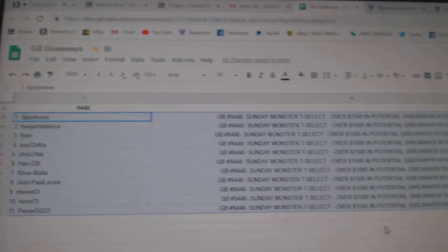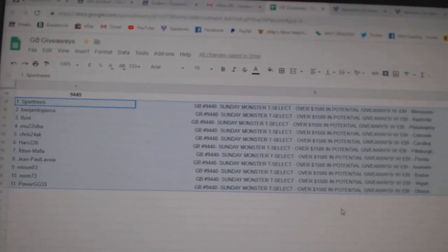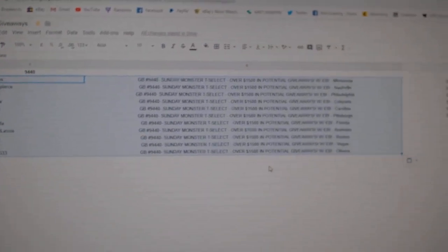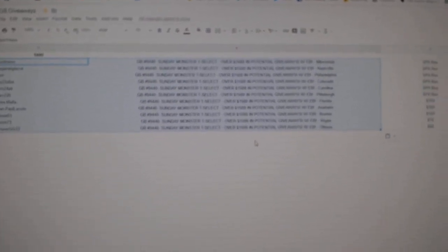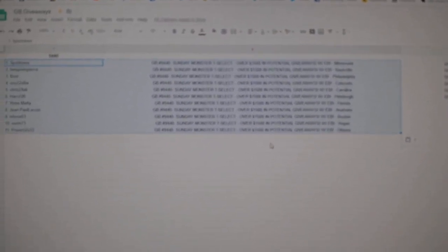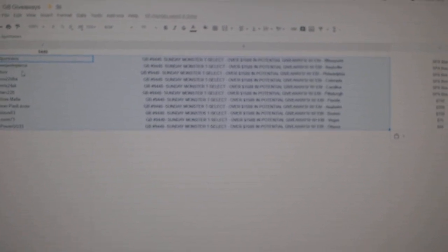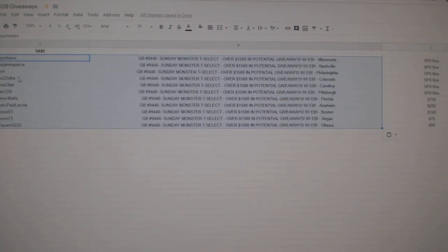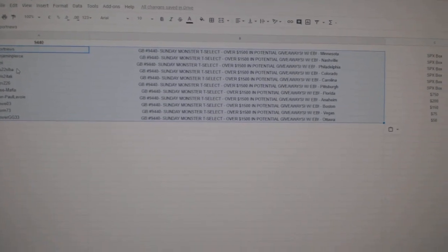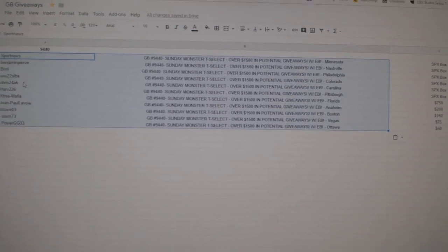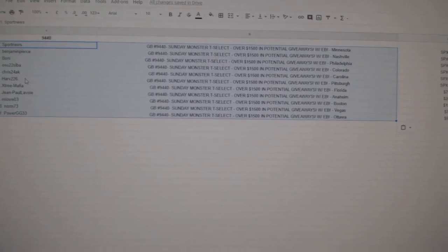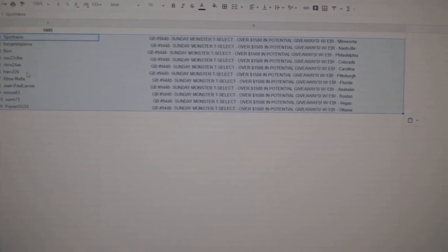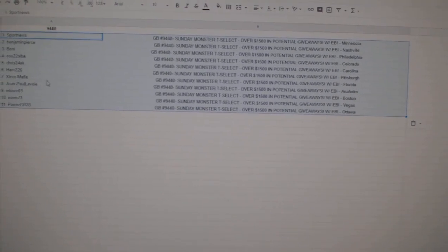Sport News gets an SVX box. Sorry, I can't get it all filled there. Benjamin Pierce SVX box. Bonnie's got SVX. OSU 22 SVX. Chris 24AK SVX. And HARF 226 SVX.